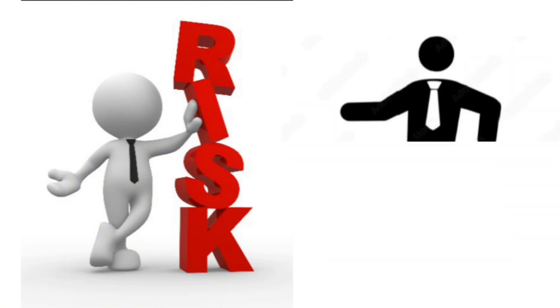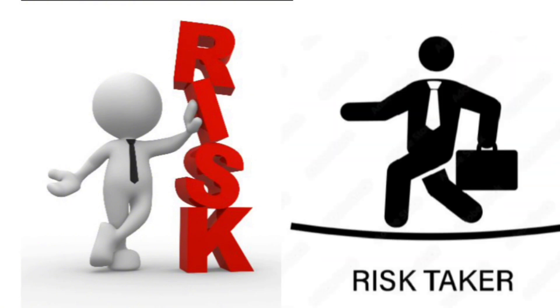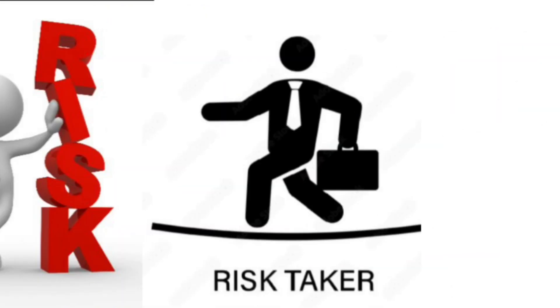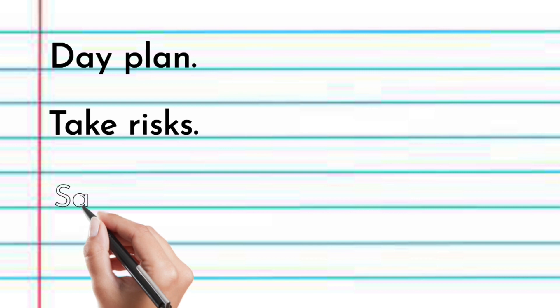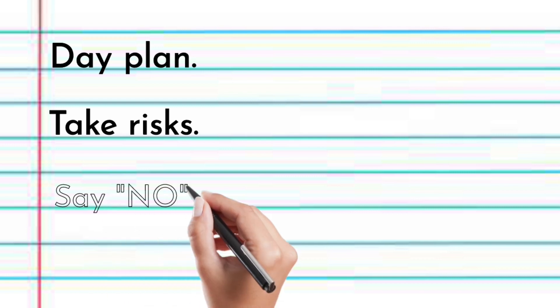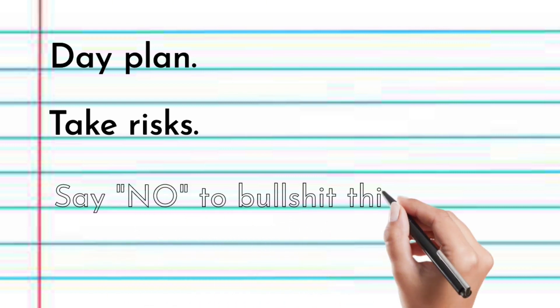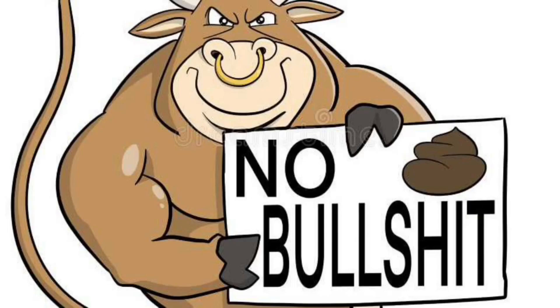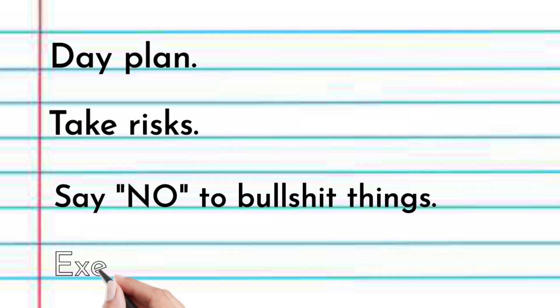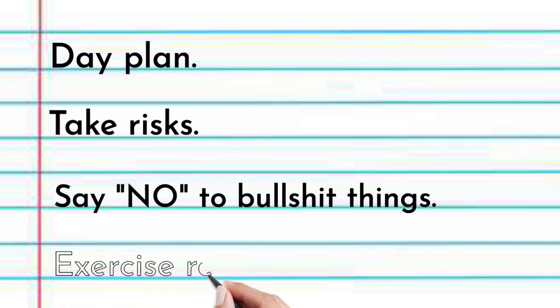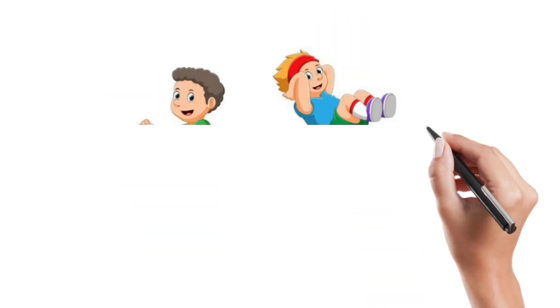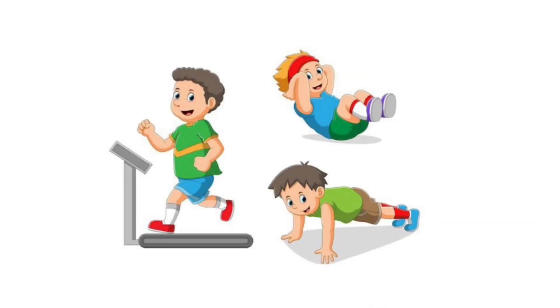Say no to bullshit things. Say no to unimportant things preserves time and energy for what truly matters. Exercise regularly. Regular exercise promotes physical and mental health, enhancing overall well-being.